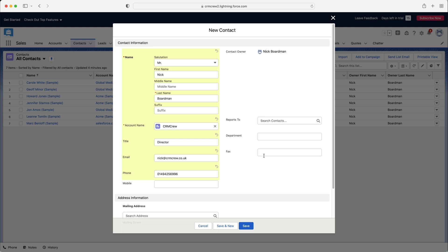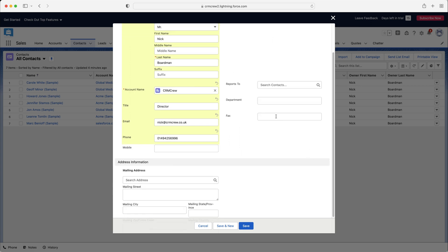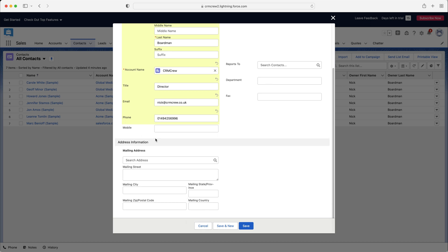And then we've got mobile and obviously fax as well. Now your contact fields may look very different to this. Obviously, Salesforce is going to be customized to meet the needs of your business. So just go ahead and enter in any further relevant information that is applicable. And then we've got the address information. So if you've got their mailing address, that is always useful to have.